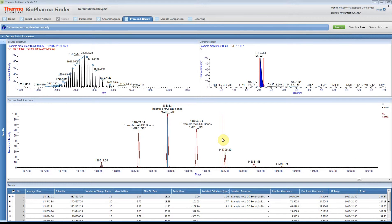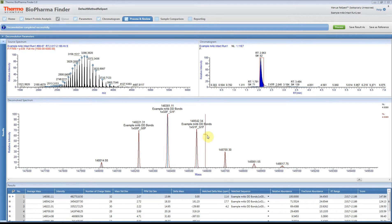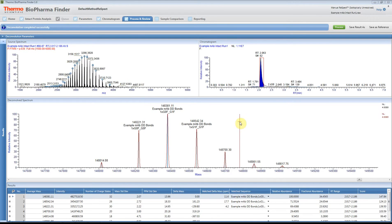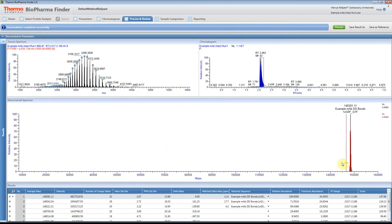Here you have an example of Biopharma Finder. You're looking at the Intact workflow. Let's say we'd like to copy the Deconvolved Spectrum from the software. What you want to do is, in this example, I've actually zoomed in.